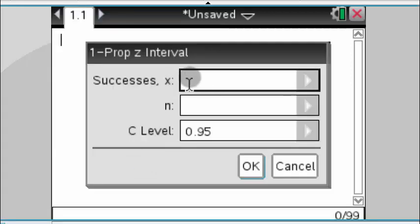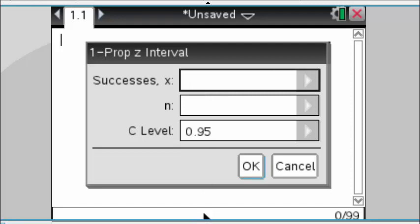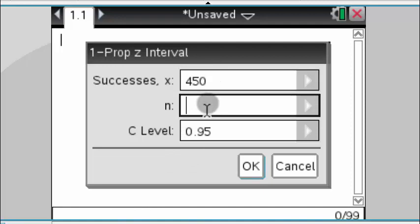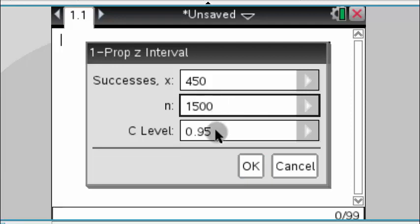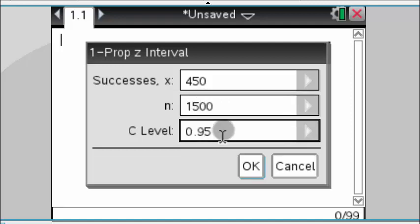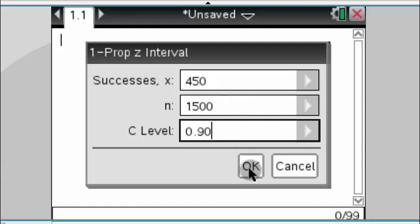Now to do this, it's asking for a few things. It said, how many successes did we have? Well, if you go back, we had 450 successes. How many total people did we ask? 1,500. We wanted a 90% confidence interval. This is set right now for 95, so we're going to switch this. Now that it's 90%, we're going to hit okay.